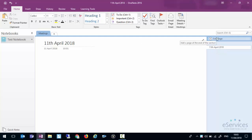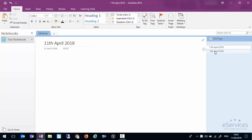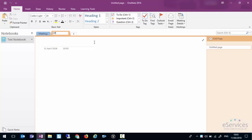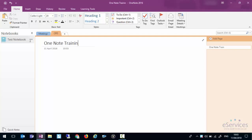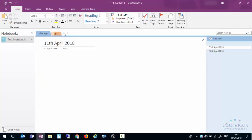We may tomorrow for instance have another meeting so we can click on add page and we could call that page the 12th of April 2018 and you see we can skip between different pages. Within this notebook we could have different sections so I could have a section here called CPD continuing professional development, and I could have a page which said something like OneNote training and we could have another page which said word training. So we could see how things are starting to get split up and broken down.